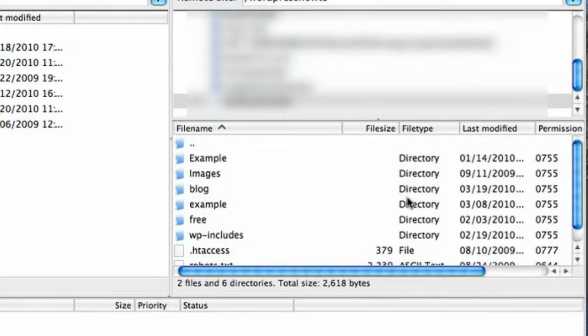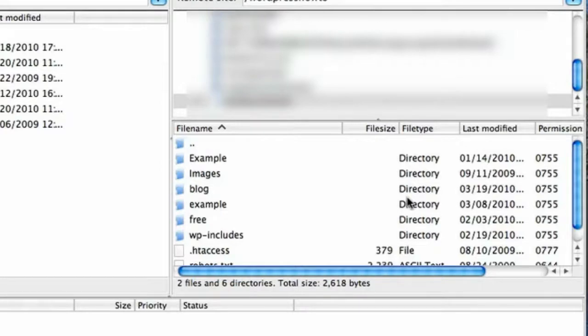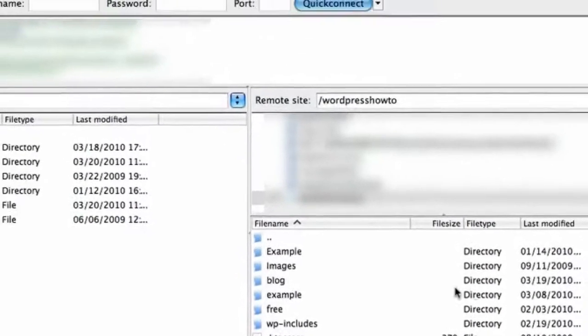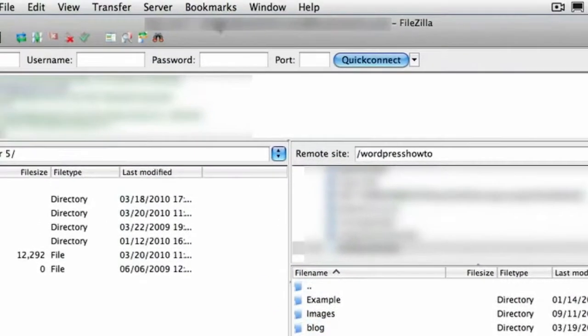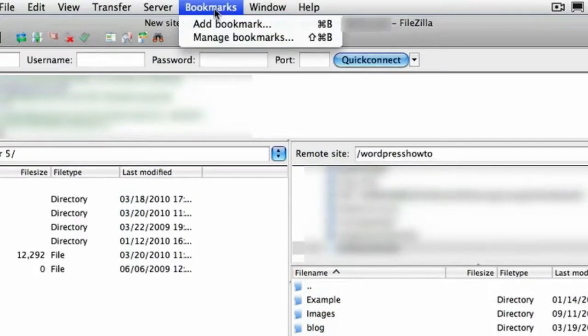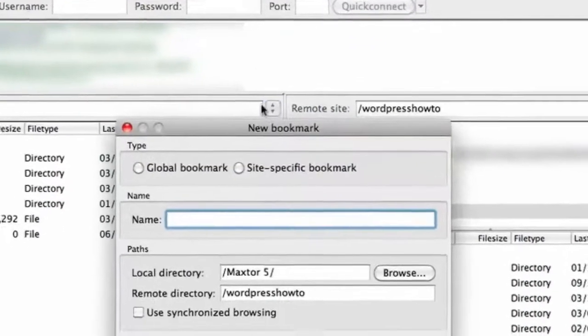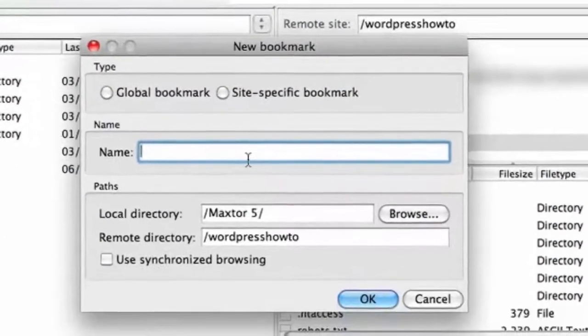Now another good thing to do is to bookmark it. So next time you want to come back to the same folder, it's quicker to reconnect. You can just click on a bookmark and it'll take you straight there. So if you just go up to bookmarks, click add bookmark. Give it a name.